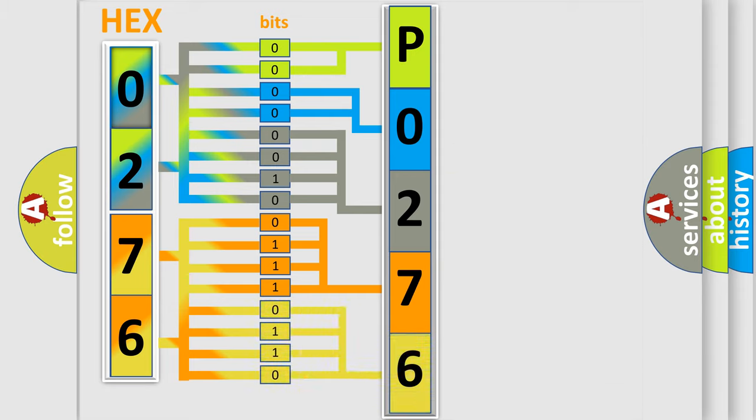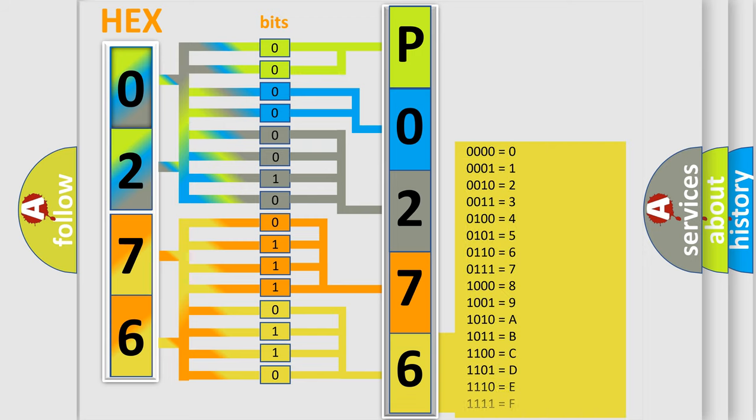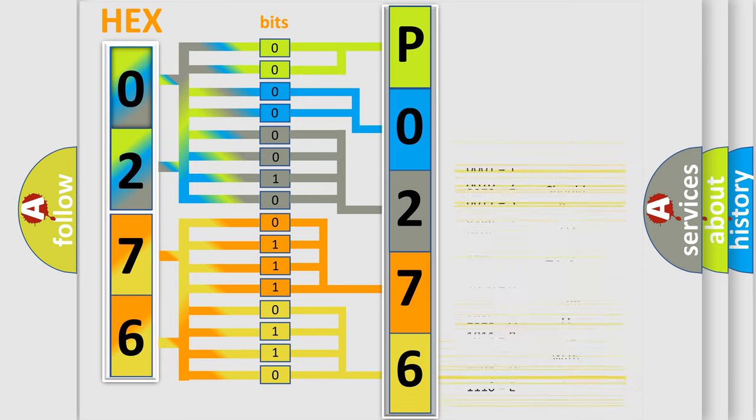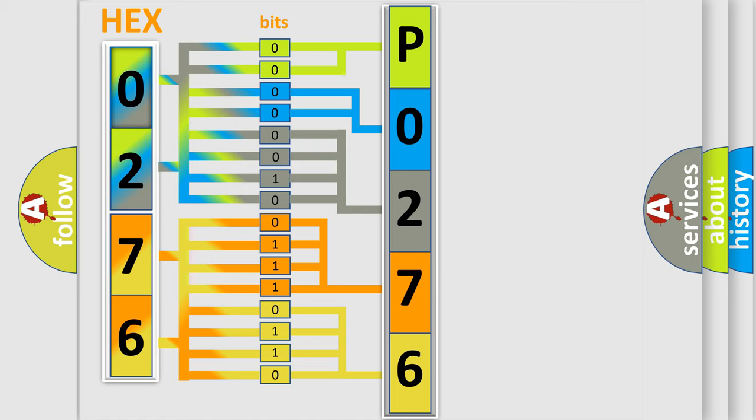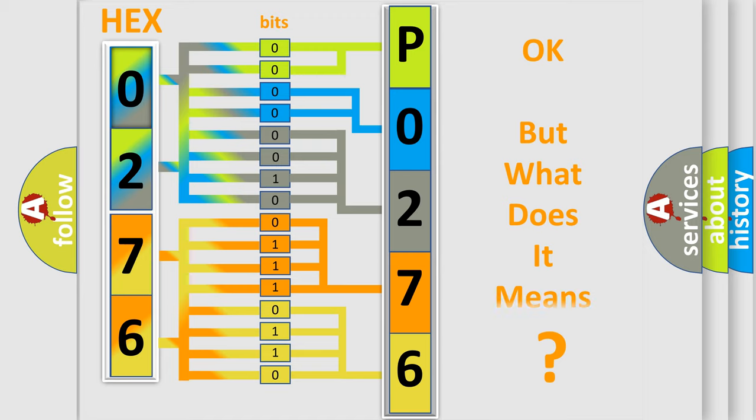A single byte conceals 256 possible combinations. We now know in what way the diagnostic tool translates the received information into a more comprehensible format.